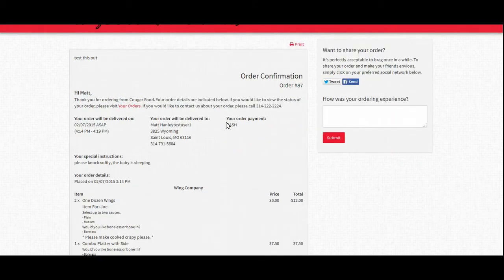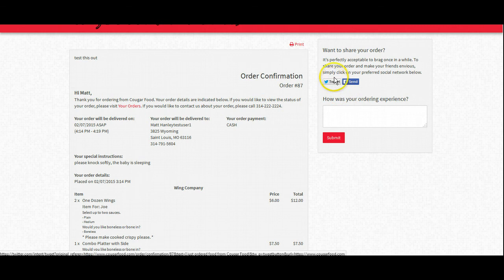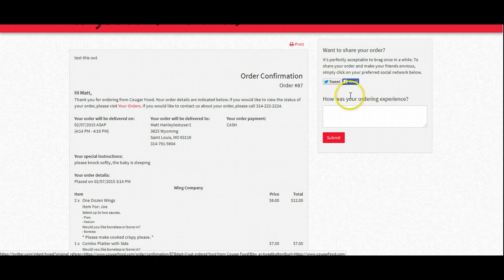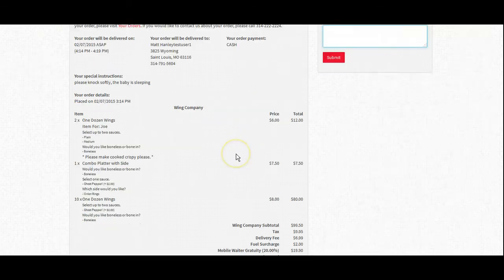And real quick, I also wanted to point out I skipped over the fact that after a customer does place their order, they have the ability to Facebook about it, tweet about it, and also to submit a form to us telling us how their ordering experience was.